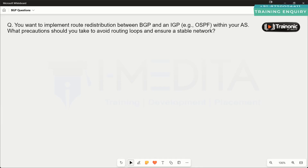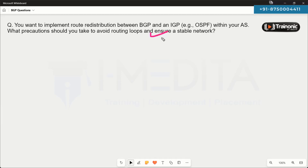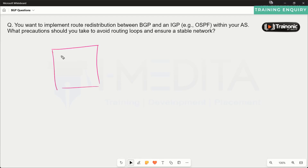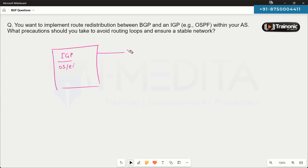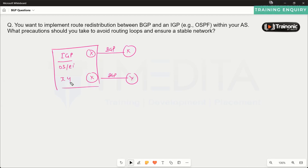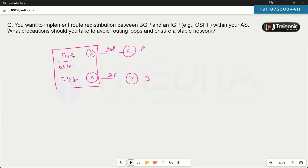The next question is about implementing BGP without redistribution between BGP and IGP within the autonomous system. The question asks what precautions you should take to avoid potential routing loops and ensure a stable network. We may be running an IGP routing protocol such as OSPF or EIGRP in the internal network while connected to external networks via BGP, and we want to make sure prefixes get mutually redistributed without causing any loops.